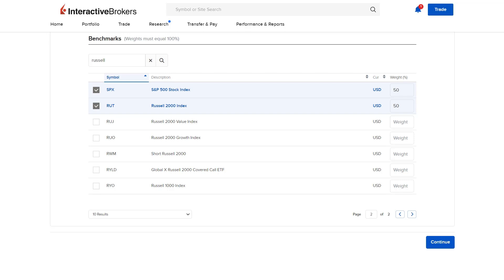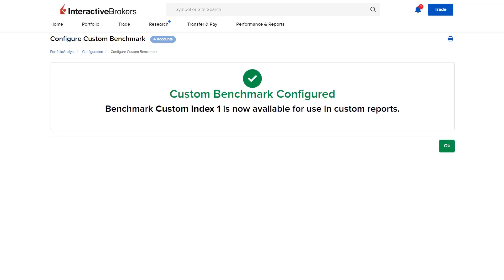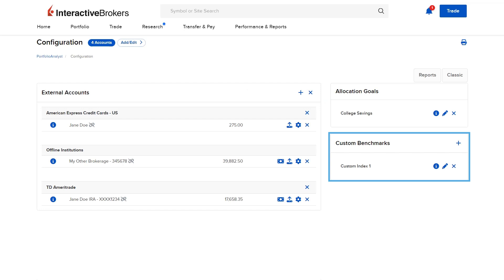The investor then selects Continue at the bottom and is taken to the review screen. Once the investor is ready to save the custom benchmark, they click Save Changes. The custom benchmark can now be seen on the configuration page and is available for use in custom reports.